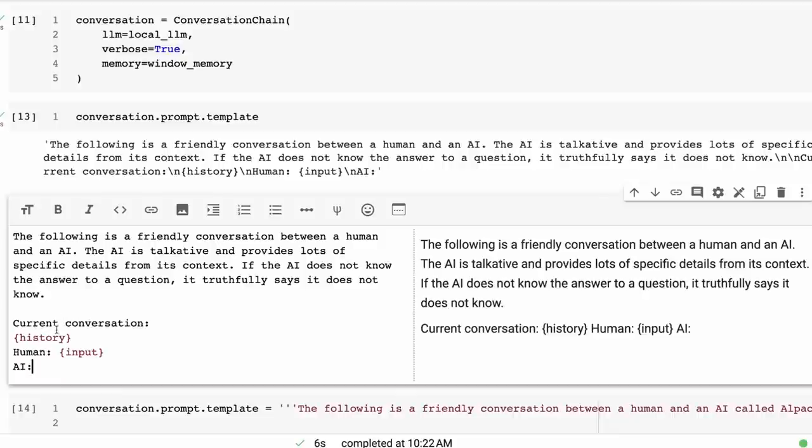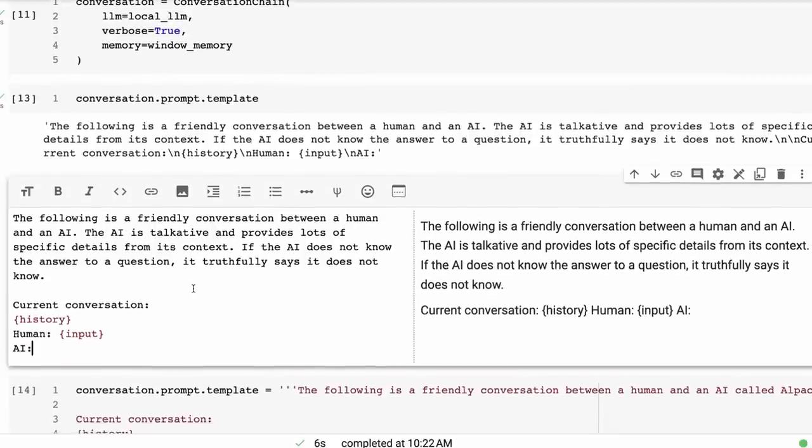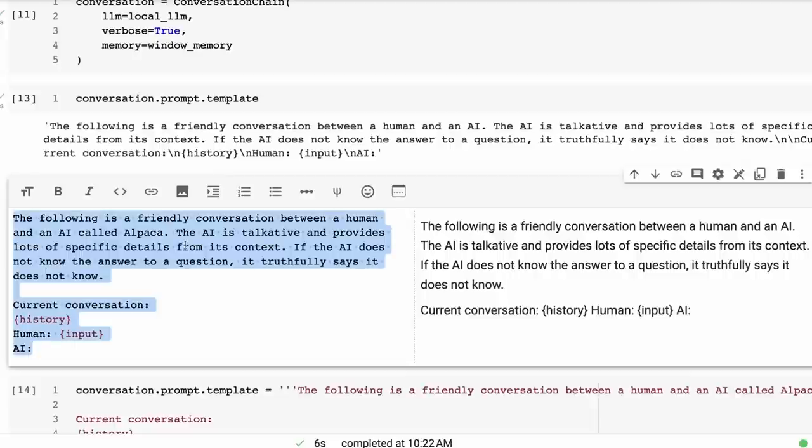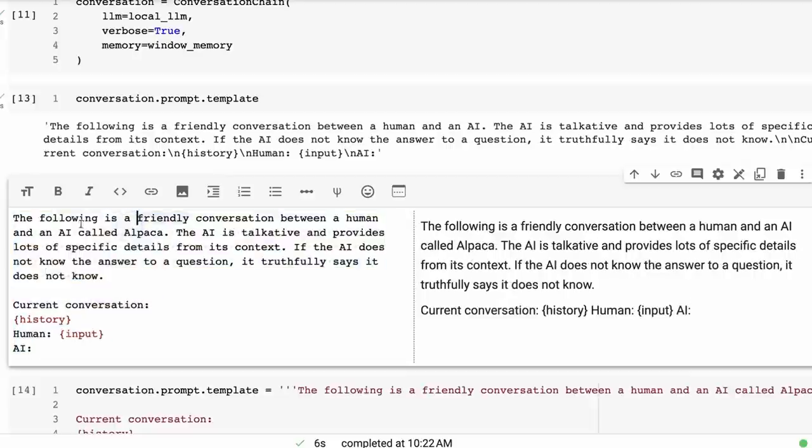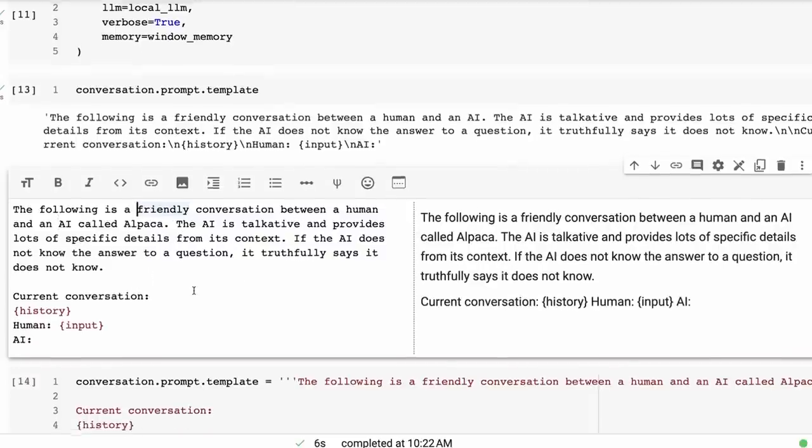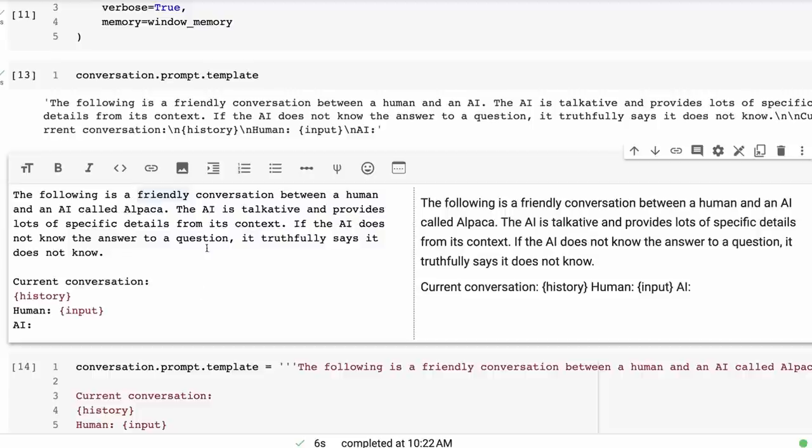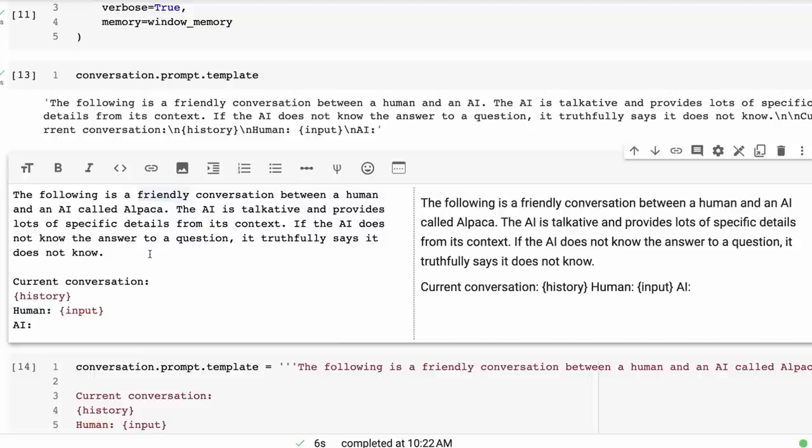So I decided to modify this a little bit. So here's the version that I modified it to, and you can obviously play around with this yourself. The following is a friendly conversation between a human and an AI called Alpaca. So we wanted to have a little bit of knowledge about who it is. So we could also put some things in there that Alpaca is three years old, Alpaca loves to eat apples. You could put some other things in there too.